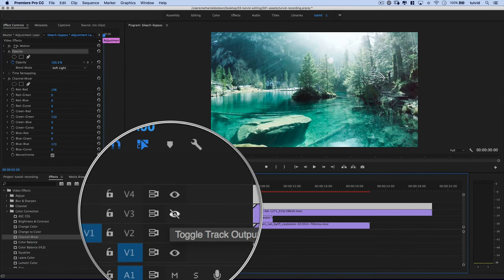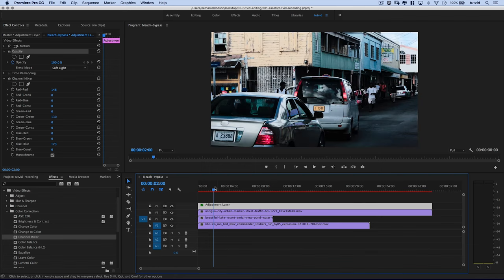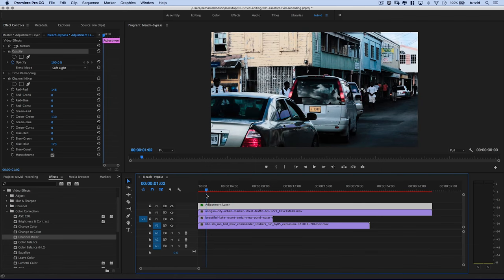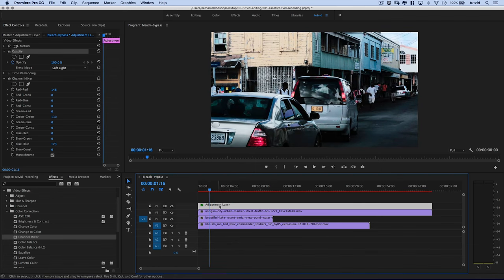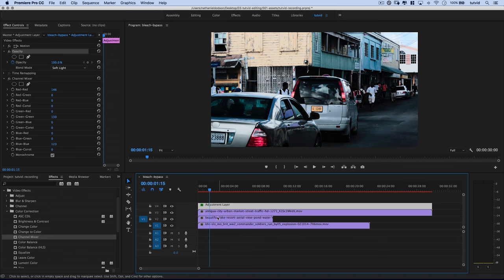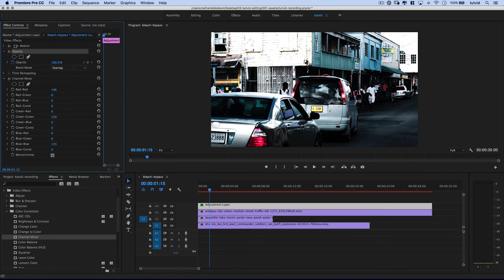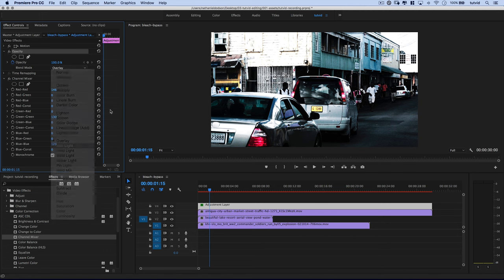Now I'm going to turn on, I'm going to hit the eyeball to turn on the urban example here. And we can see there's before and there is after. Now maybe we can try setting this one to a blend mode of overlay. And again, with this particular shot, I'm going to go back to soft light. I just prefer it.